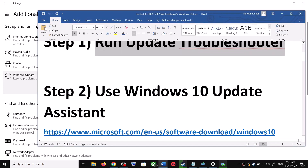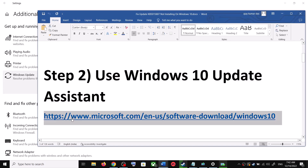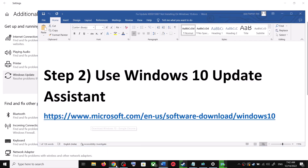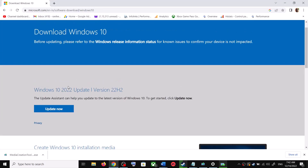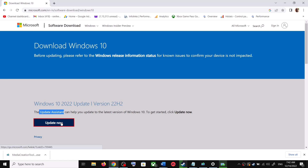To use the Windows 10 Update Assistant, copy the link provided in the video description and open it in a browser. It will take you to the Microsoft website where you can see the Windows 10 Update Assistant. Click on Update Now — this will download the exe file. Run the exe file.